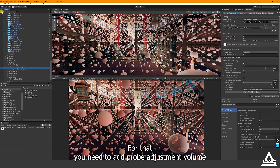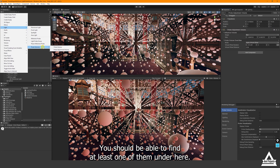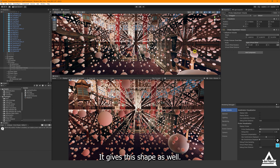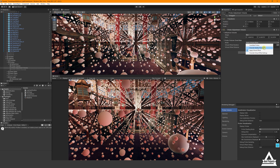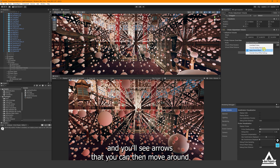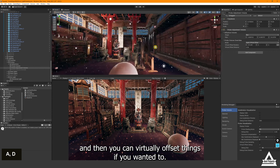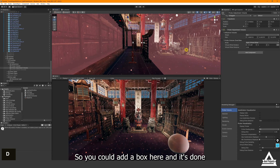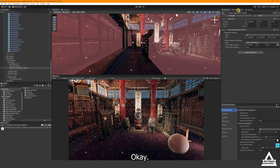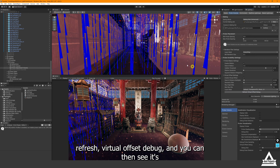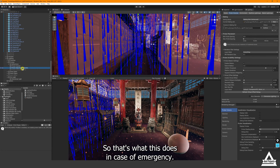To fix specific probe issues you can add a 'Probe Adjustment Volume', found under the hierarchy plus menu. It gives you a shape volume and lets you choose to either invalidate probes — so they're not calculated, useful for probes inside walls — or apply a Virtual Offset which moves them slightly. You'll see arrows you can reposition. Add a box volume, click 'Refresh Virtual Offset Debug', and you can see it pointing upward and affecting only the selected area.